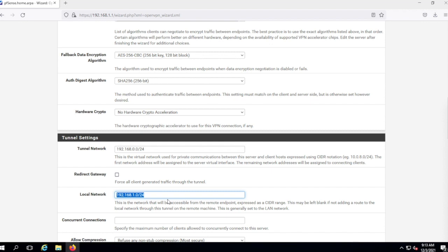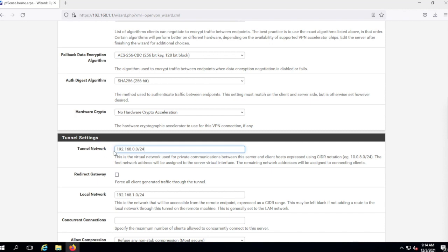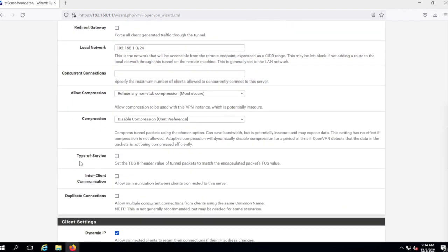First, you need to know your local network — this is basically the LAN network of your pfSense. The tunnel network is the IP addresses that will be assigned to remote clients. I use an adjacent network here — two networks each with a 24-bit subnet mask that together can be routed with a 23-bit subnet mask, making them adjacent. They recommend this for routing purposes, though the local network must be correct and the tunnel network can be separate.